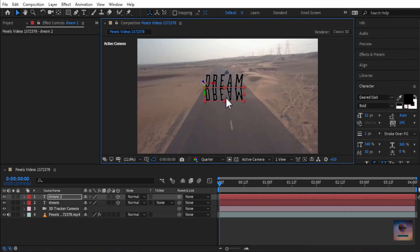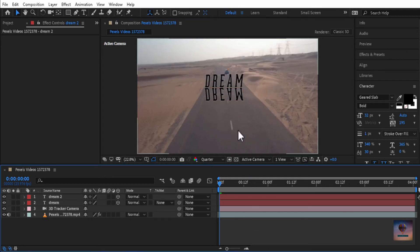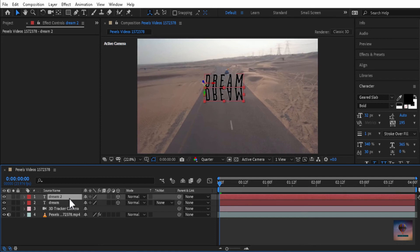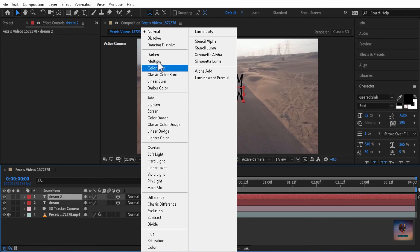Okay, looks fine. Then we will select a shadow. In the blending mode, we will select multiply.